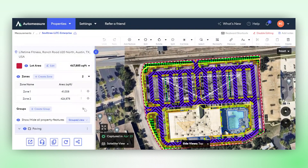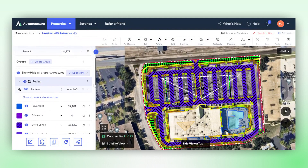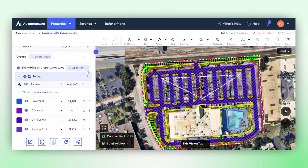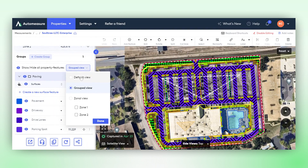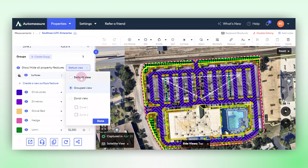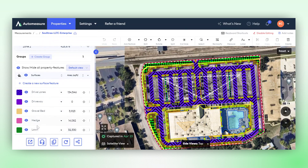You can see your newly created group here. In the group view, all the paving features you've grouped together are visible. Switching back to the default view, you'll notice all your property features are present just as they were before the group was created — nothing has changed. Your takeoff remains intact.